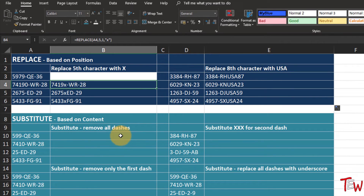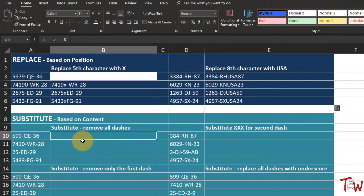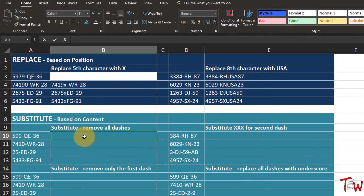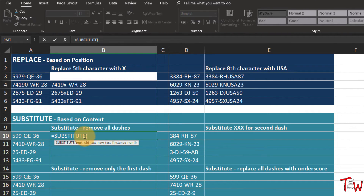Looking at the date here, the eighth character is a dash - the one after the edge and before the eight. We want to replace the eighth character, replacing one character with three other characters: USA. Enter and we see the result - in place of the dash we are seeing USA, giving us H-USA-87. Double click to copy this down the column. So we are using the REPLACE function to replace one character with three characters.